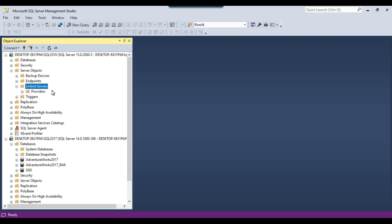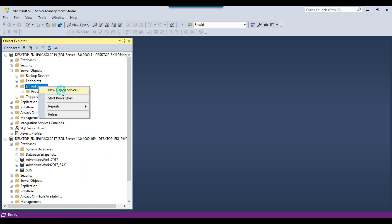I have 3 databases on this instance. There are 2 options to create a linked server: the first is using the GUI and the second is using a SQL query. I'll start by creating the linked server using the GUI. To do that, right-click on Linked Servers and click New Linked Server.